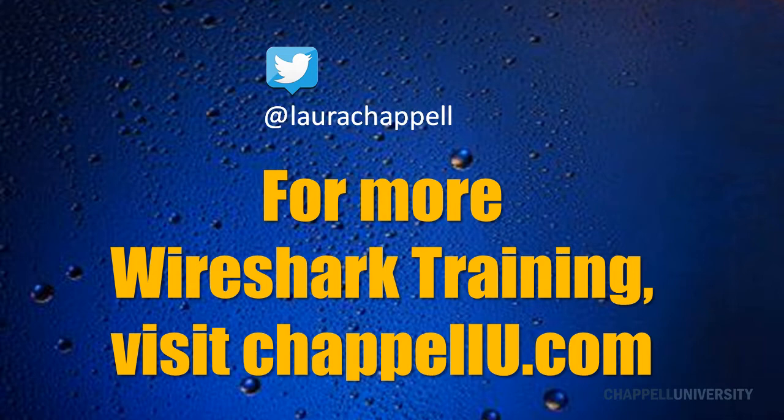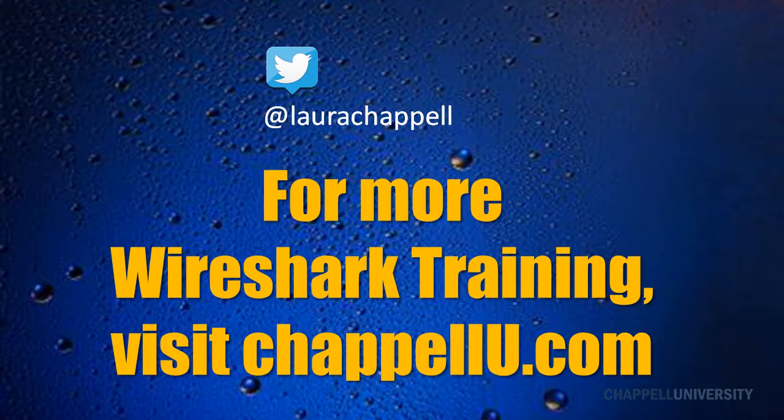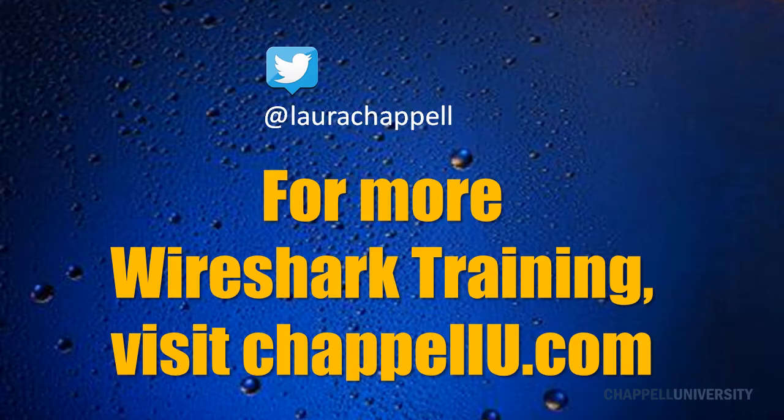Again, if you'd like to follow along with the Wireshark tips that I release on Twitter, you can follow me at LauraChapel. And for more Wireshark training and tips, visit chapelu.com.